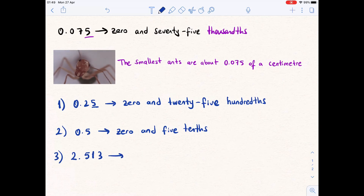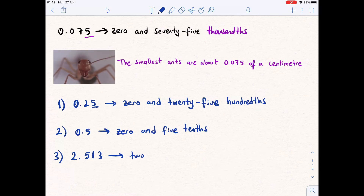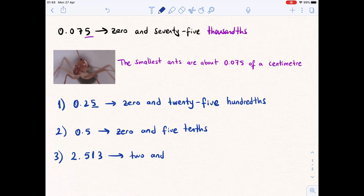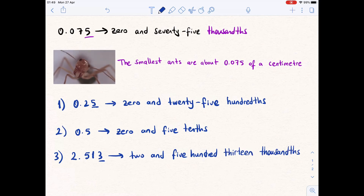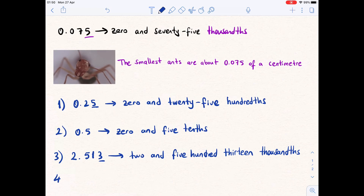Example three is 2.513. Before the decimal point we say two. At the decimal point we say 'and.' After the decimal point we read the number five hundred thirteen. The last digit 3 is in the thousandths place, so the number is read as two and five hundred thirteen thousandths.